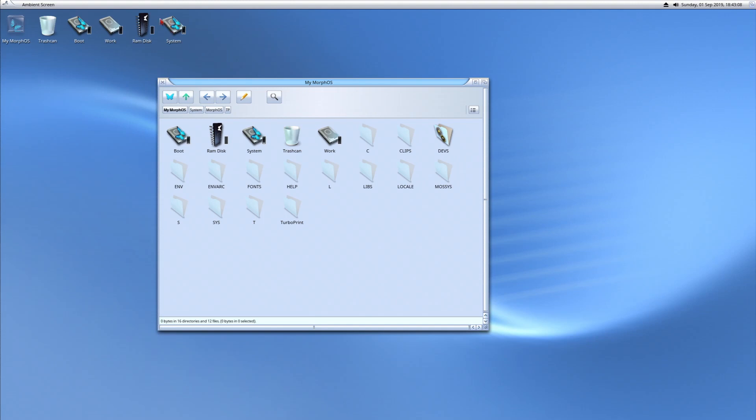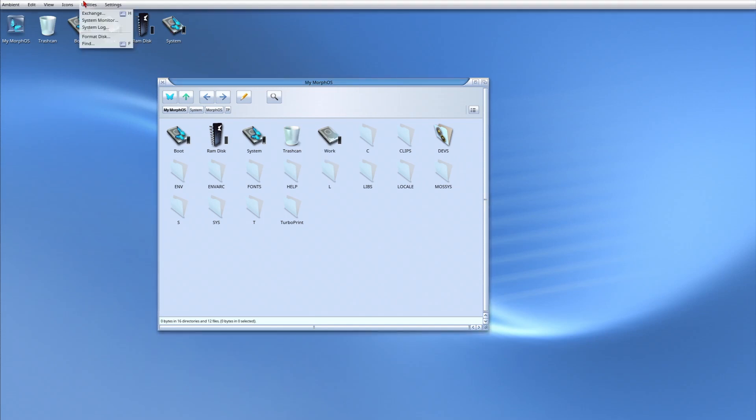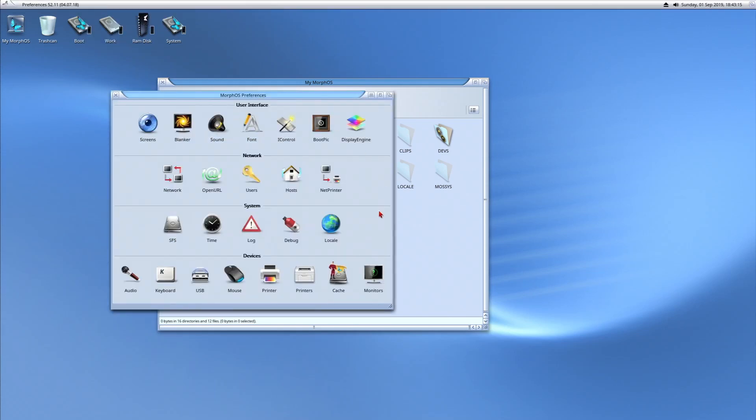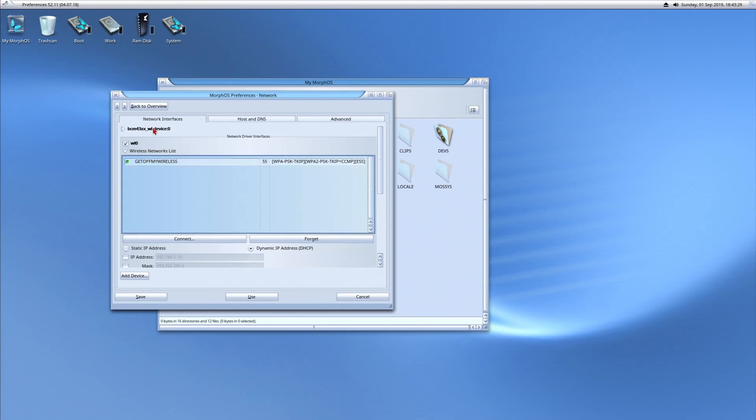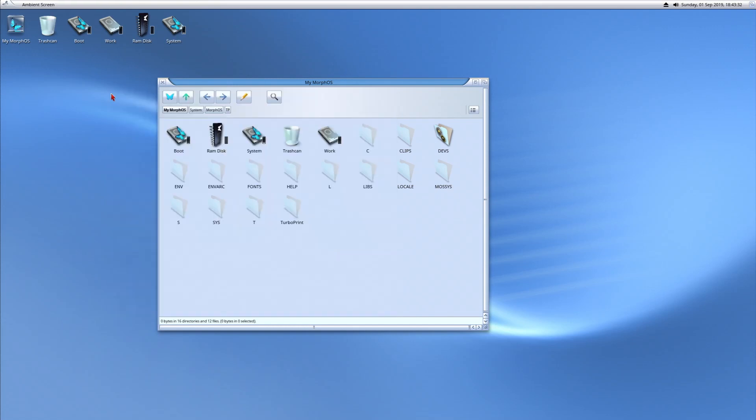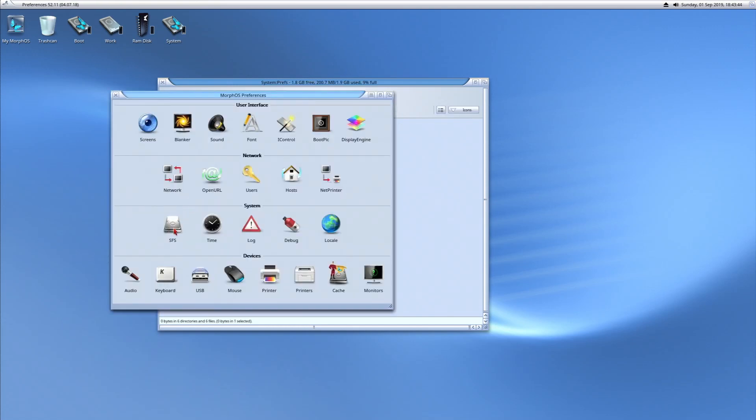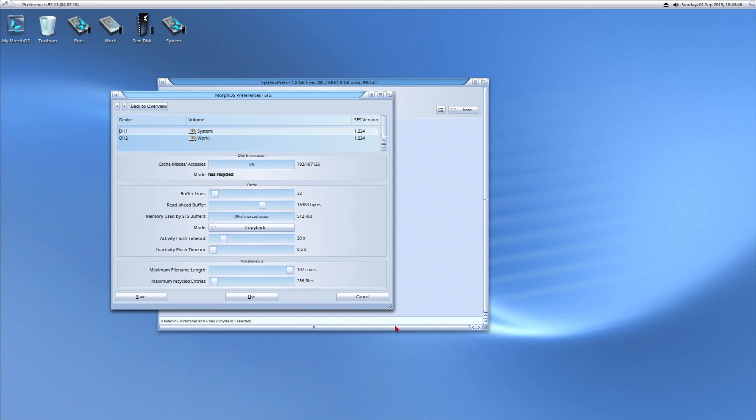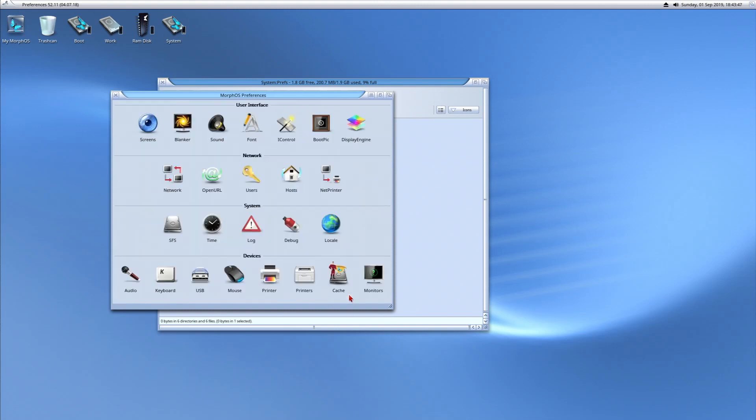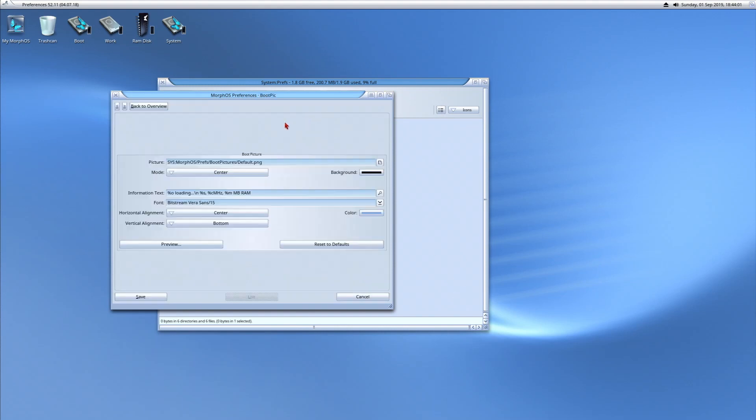You can either get to it one of two ways. At the top here, you can go to settings and system, or you can browse through system and then get preferences. The preferences, you're going to notice, look a lot like the Amiga prefs and network. Here's my Wi-Fi network which is active. SFS, which is the file system that apparently it uses. You can also use PFS. It does have the PFS doctor in one of the utilities directory. You can change your boot picture. There's a lot of different things you can do.